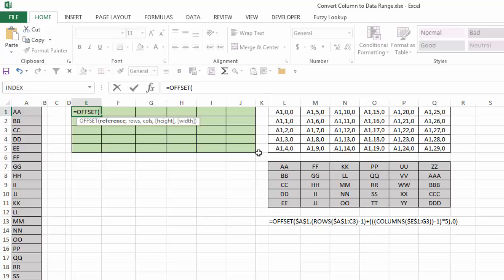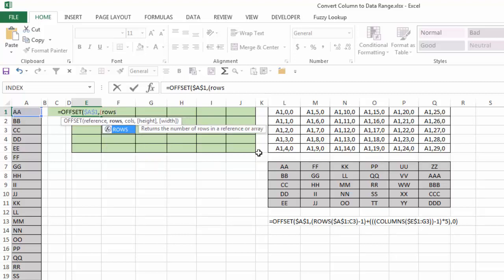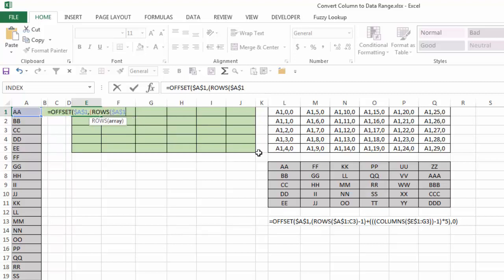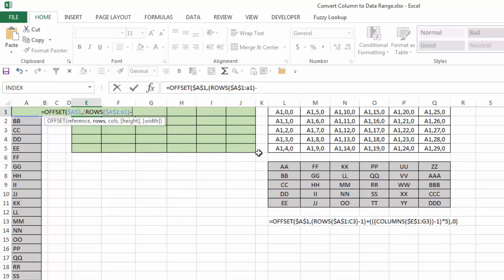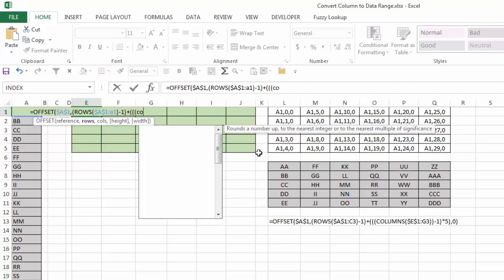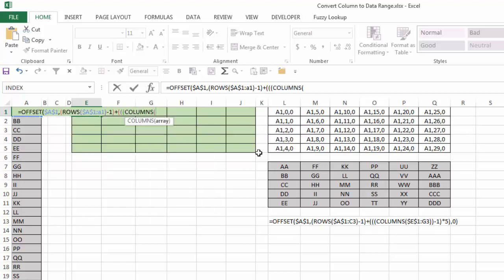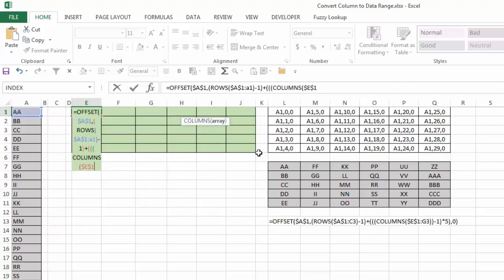So, I'll start typing the formula. I'm going to type A1 and I'm going to hit F4 because I want to lock that. Then I'll hit comma and then parentheses and enter my rows function. And the rows is going to be A1, lock that to A1, close that parentheses, minus 1.